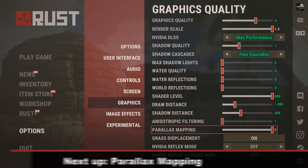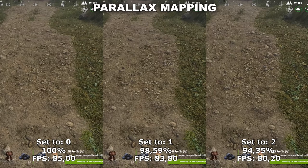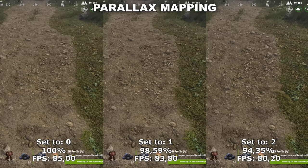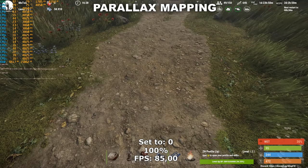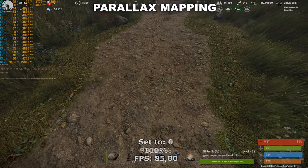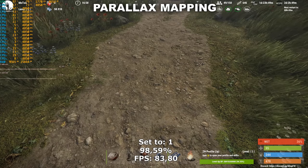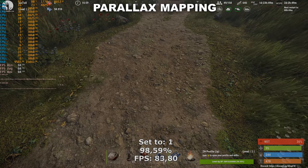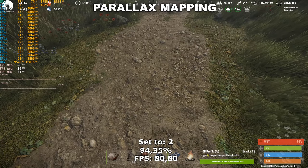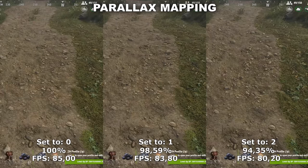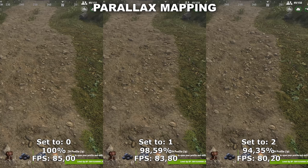The next setting we'll be taking a look at is Parallax Mapping. Parallax Mapping adds some extra geometrical detail to the terrain in the game, most noticeable on the different dirt roads. It becomes a bit more realistic and 3D compared to 2D, but it's still not the biggest change between 0 and 2. When you add the fact that it costs around 6% performance to take it all the way up to 2, I would recommend to just leave this at either 0 or 1.